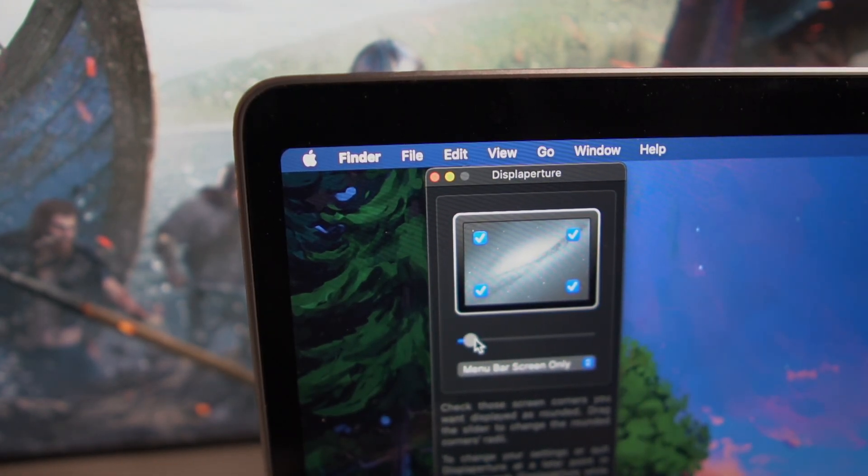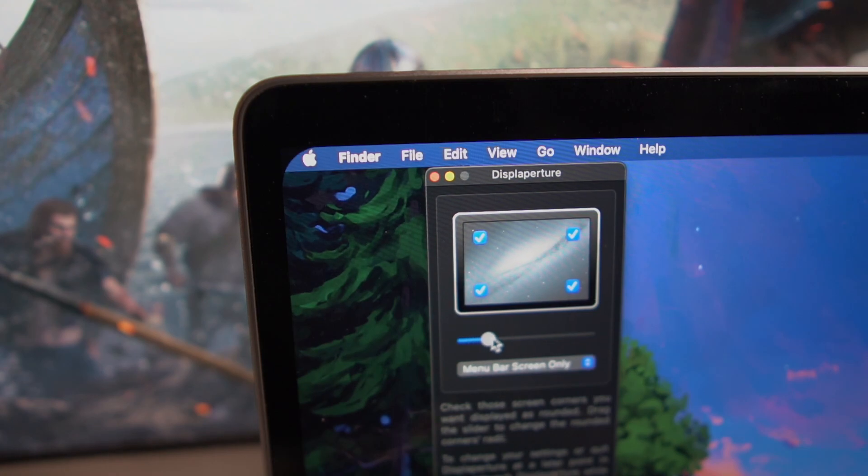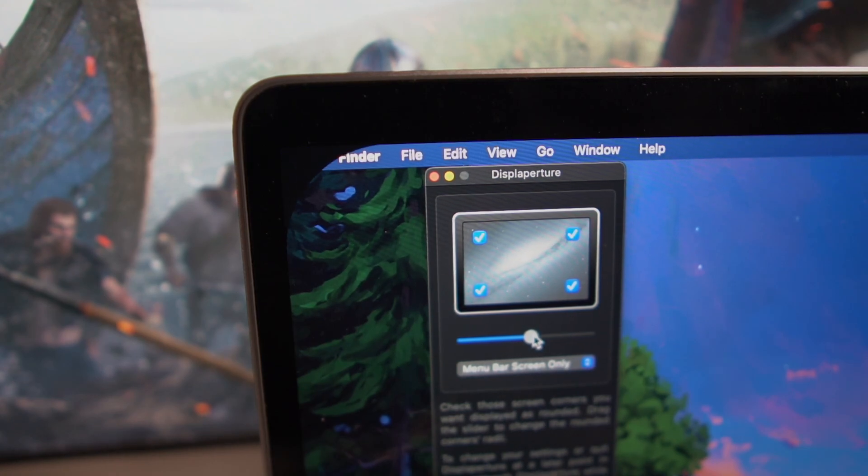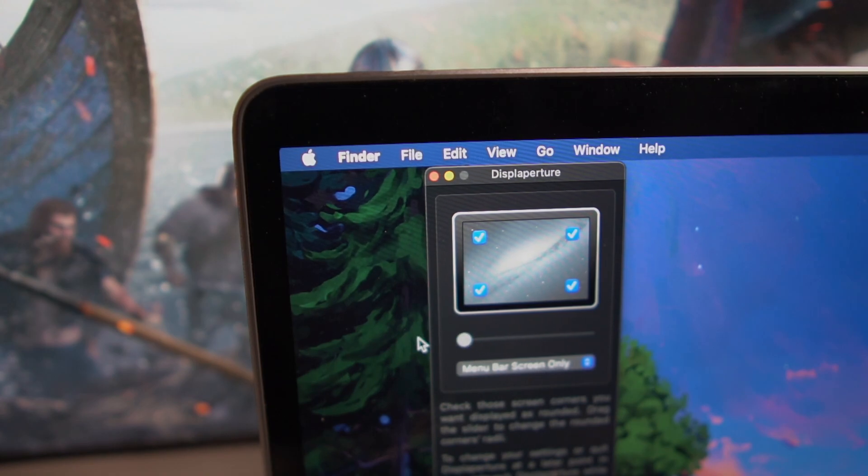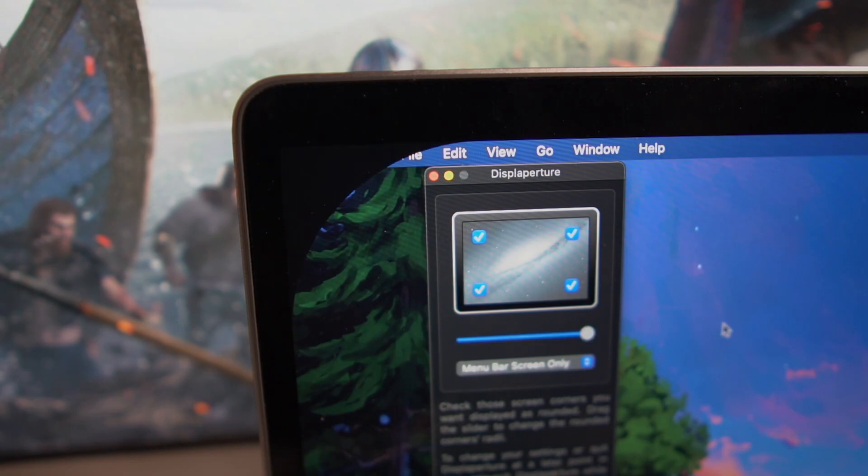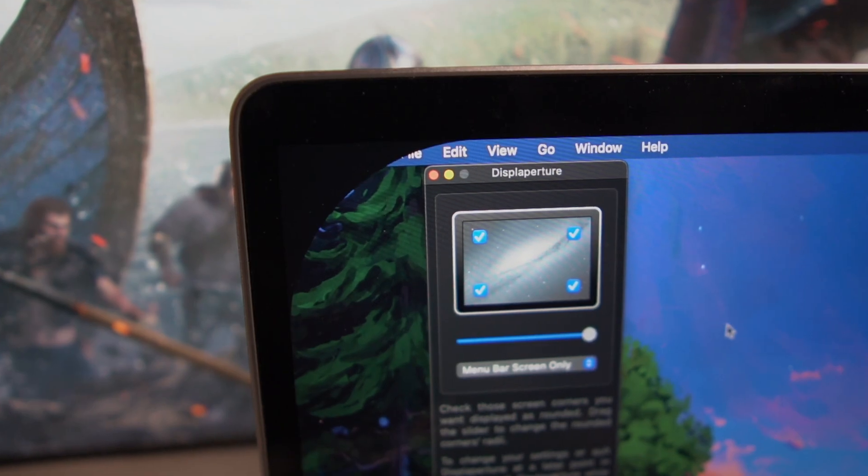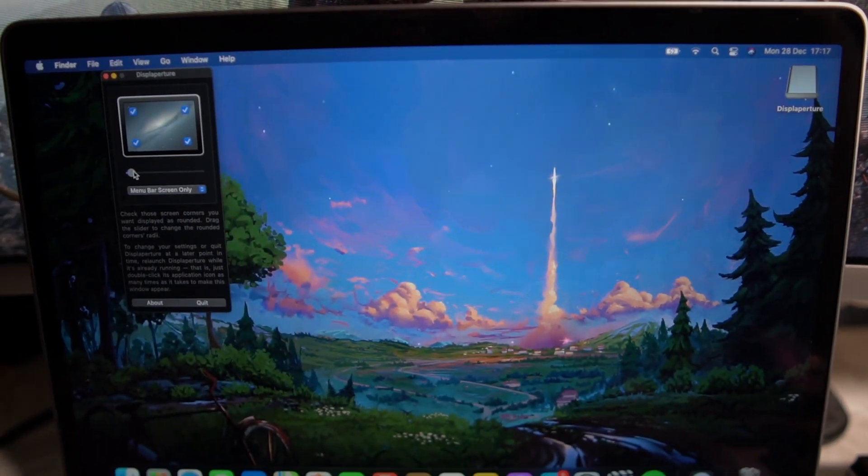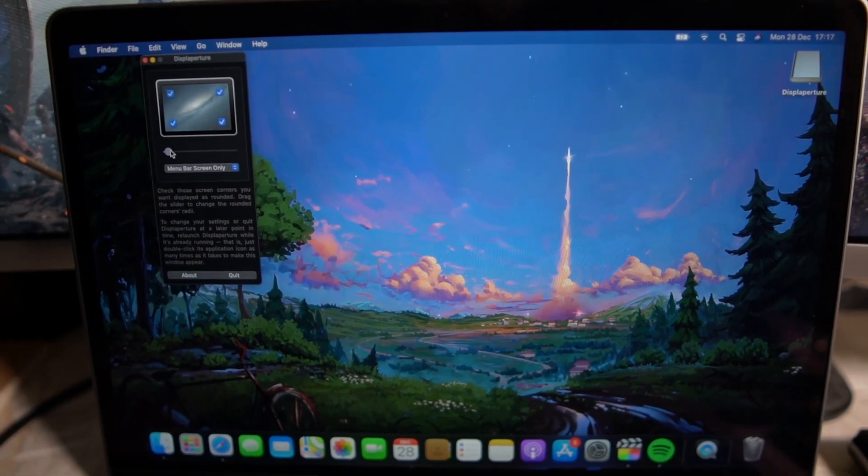So you guys can increase the amount of curve. Obviously you guys don't want it that curved but you can choose. So you can have it the minimum amount or a nice little tasteful amount or you can be an absolute mad lad.